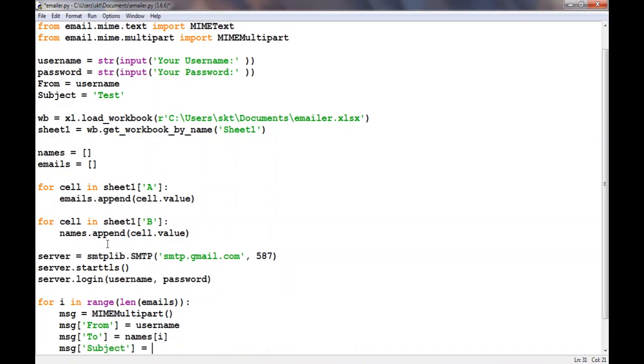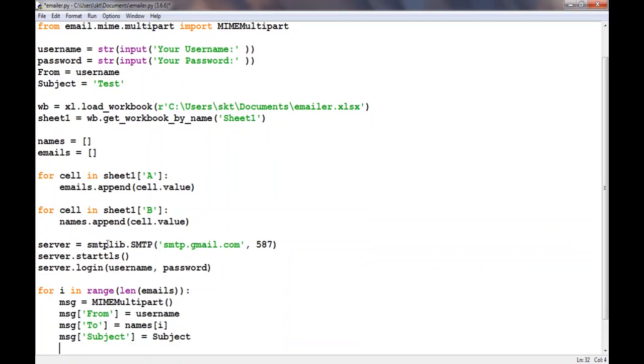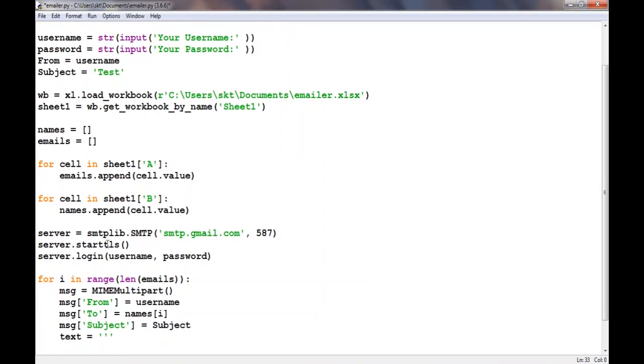We'll use the subject variable. We need to give it the message, so text equals. We'll use three quotes which make a multi-line string. Now we'll say 'hello' and these curly brackets are being used as placeholders for string concatenation.